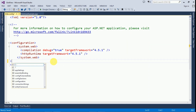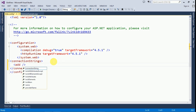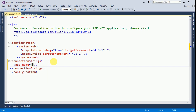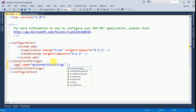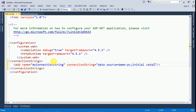In web.config, add a connection strings section. Add one connection string — I'm giving the name 'MyConnectionString'. For the connection string value, provide the data source as your machine name (since I'm using Windows Authentication), and provide the initial catalog as your database name — in this case 'demo'.